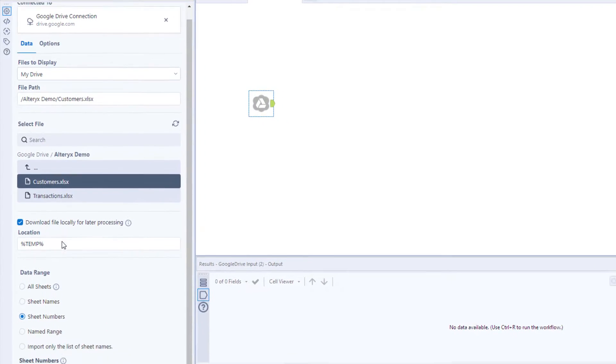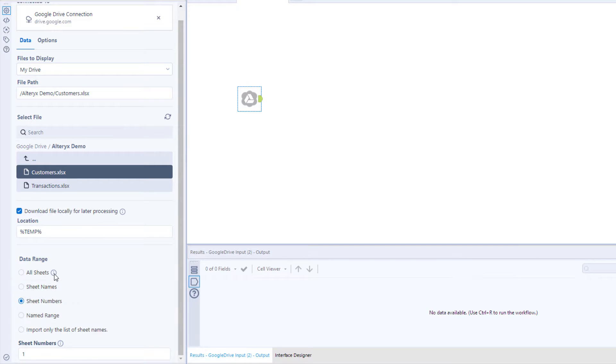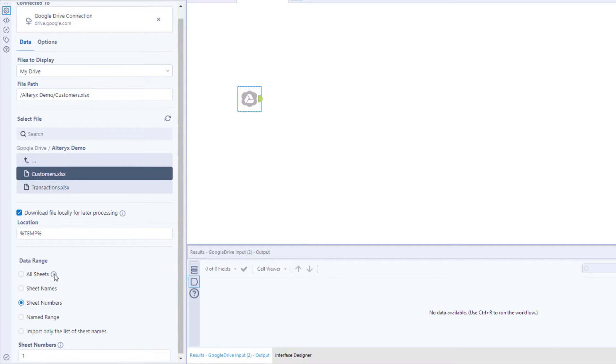The data range options allow you to get as specific as you want by choosing all sheets, sheet names, a named range, or other methods.